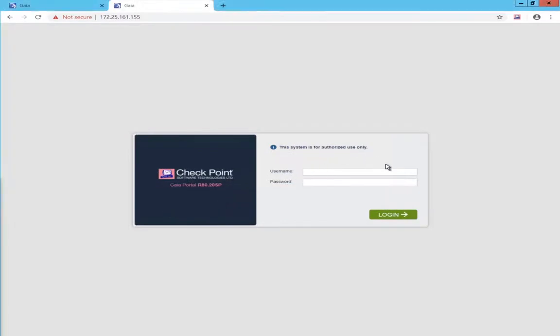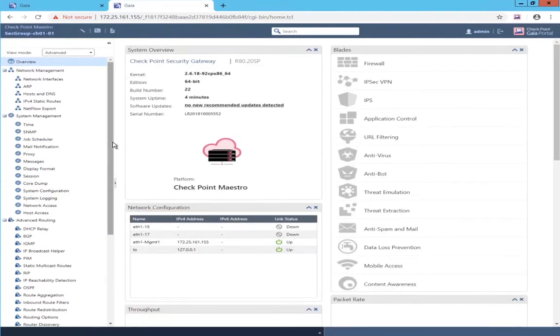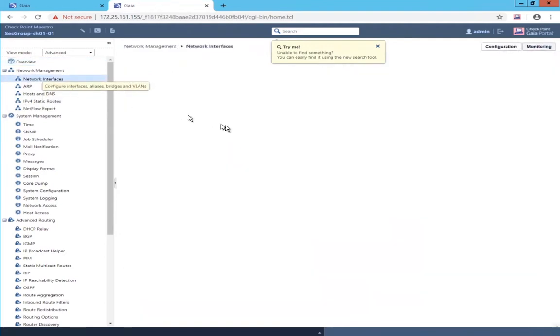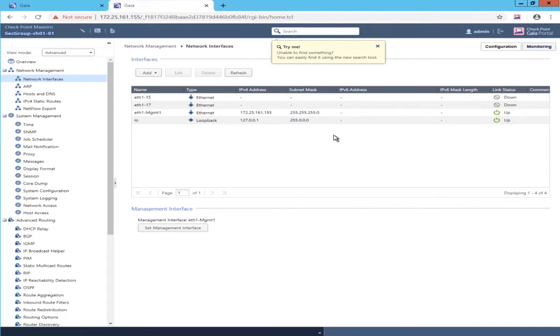The security group has been created, and the single management object is answering at the security group's IP address — in this demonstration, 172.25.161.155. I'm now able to connect to the web user interface of the security group, talking to the single management object. One thing I want to do while in the web user interface of the single management object is configure the network interfaces, so their configuration can be imported into the SmartConsole security gateway object when it fetches topology.